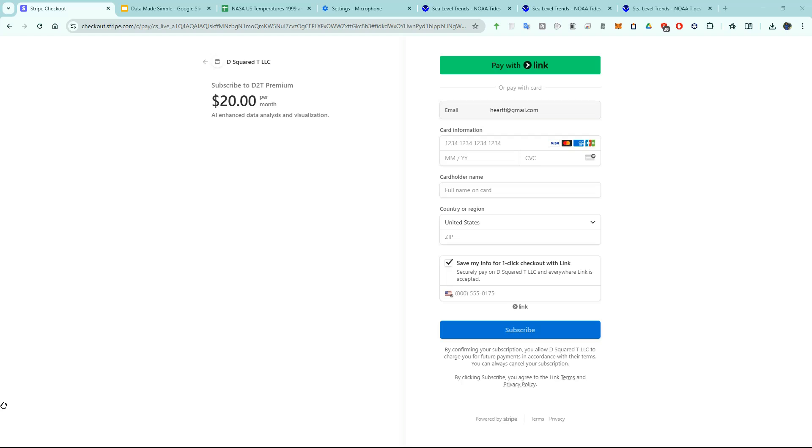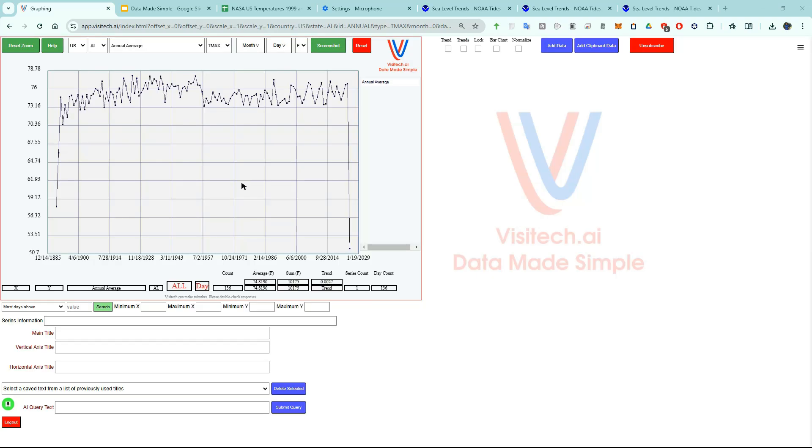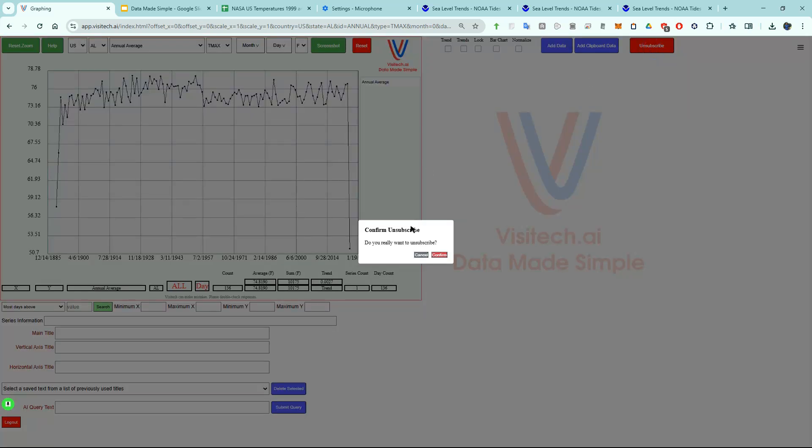The subscription cost is $20 per month which is pretty typical for AI apps. This will give you full access to all of the features I've been showing you. And if you decide to cancel your subscription, you can click unsubscribe at any time and confirm.